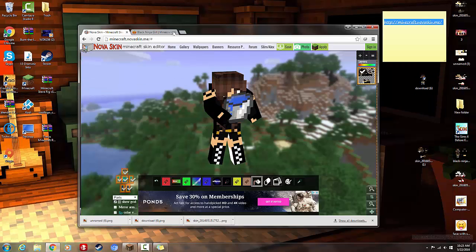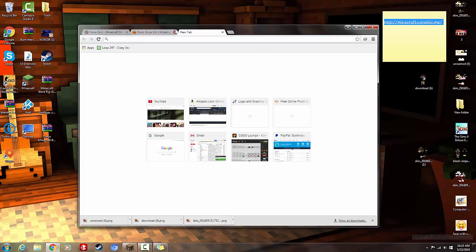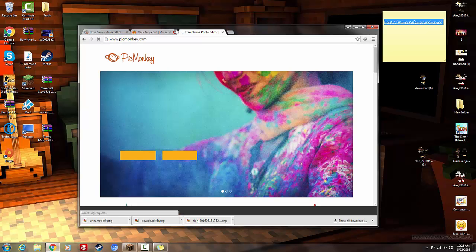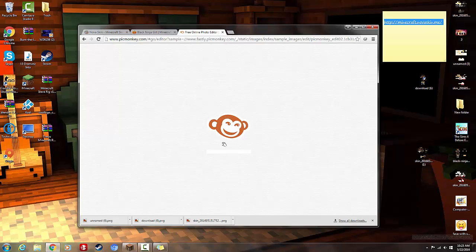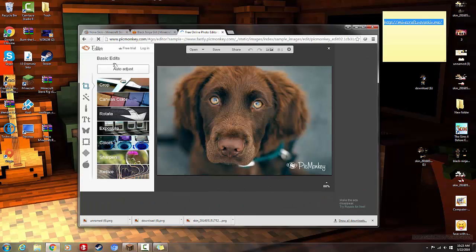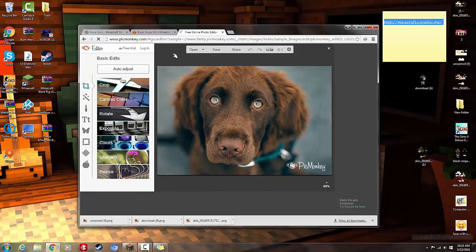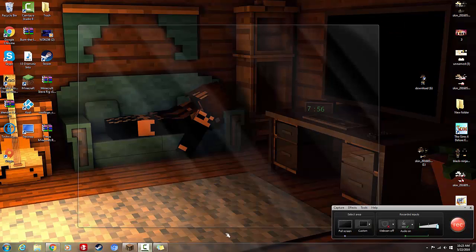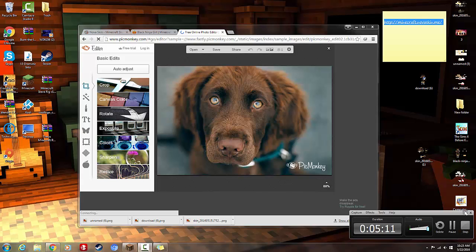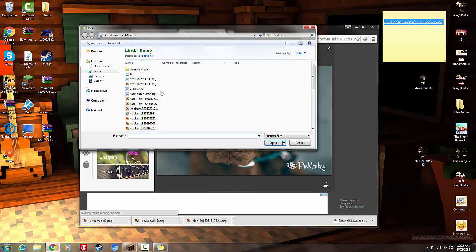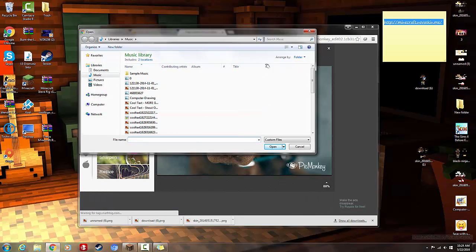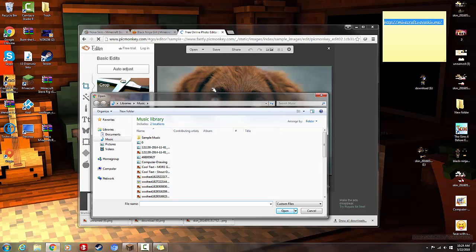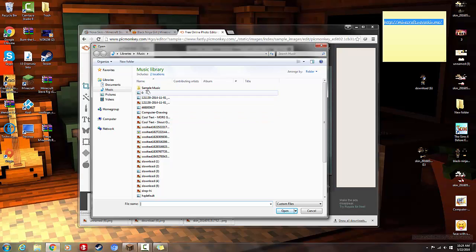And then what I do is I go onto PicMonkey. And I can press edit a photo. And I don't know what background I should use, but I'm going to use a background. Okay, then you just press open up here. If it would load. Okay, it's finally working. So you want to press this open button right here. And this is all the things I've downloaded.